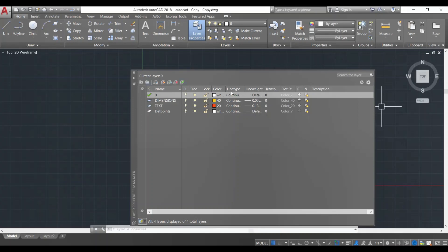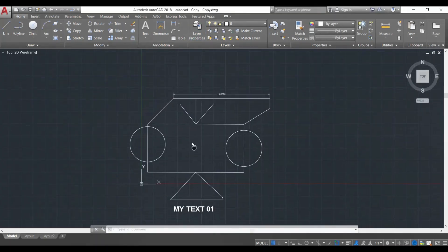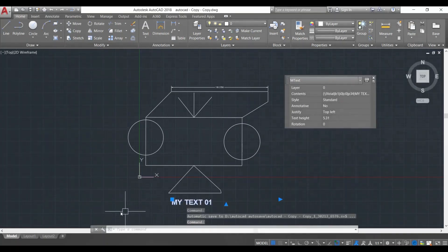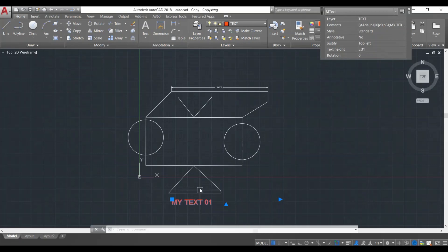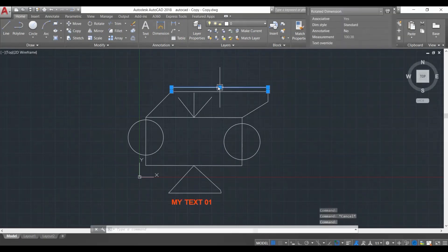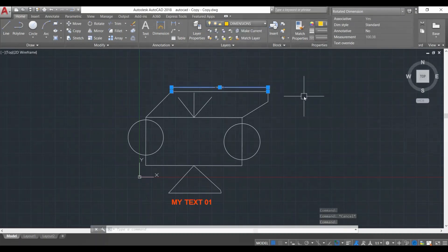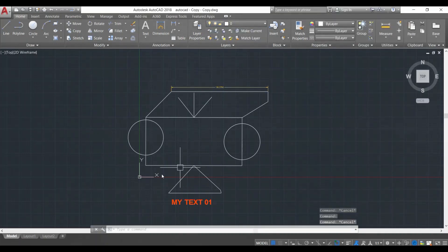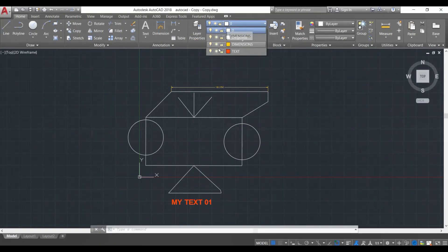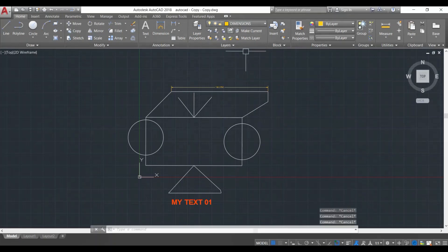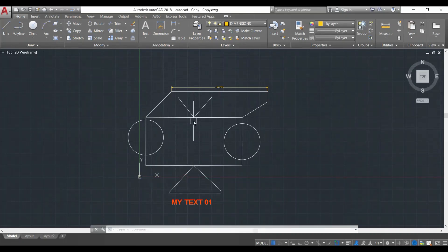I have created these two layers and now I want to assign them in my drawing. I'm going to close this, click on the text object, and change its layer to 'text' over here. You can see that it has been changed to the text layer. I also want to change the dimension — I'll click on the dimension object and change its layer to 'dimensions'. That is how we change the layers of objects.